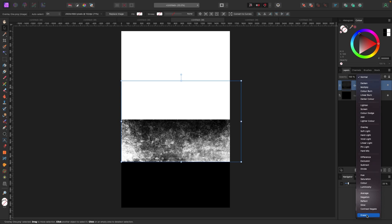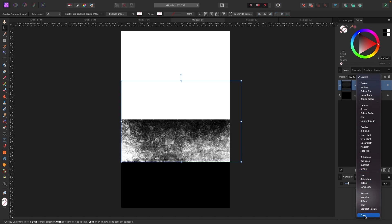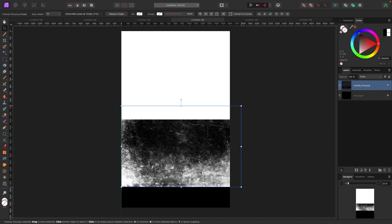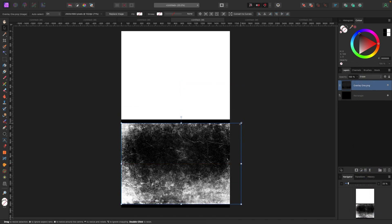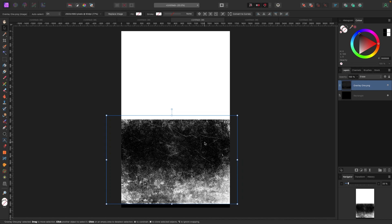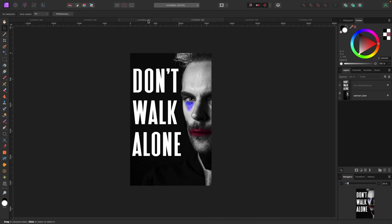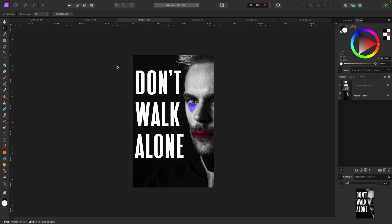I'll select the overlay, go to my blend mode, and go all the way down to Erase. In Normal mode you see it on the white side; if I go to Erase, now you see it on the black side. I can pull the texture over the black side and now it's visible on the black background. So keep that in mind when working with overlays — you can flip the blend mode between Normal and Erase depending on whether you have a white or dark background.